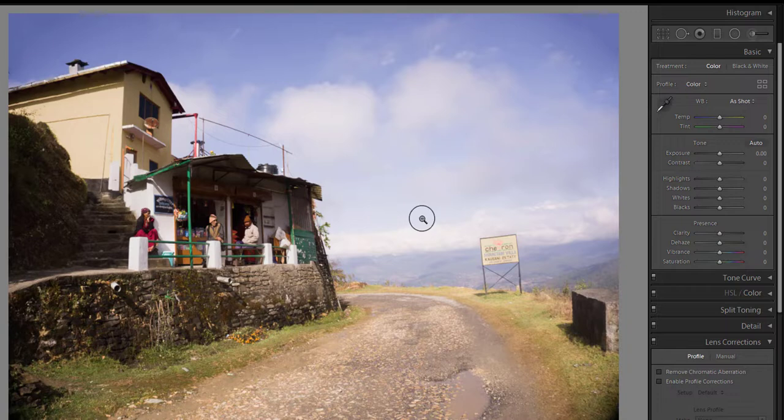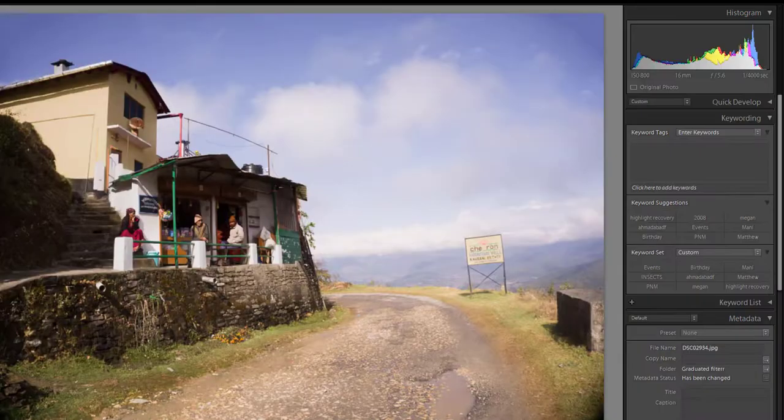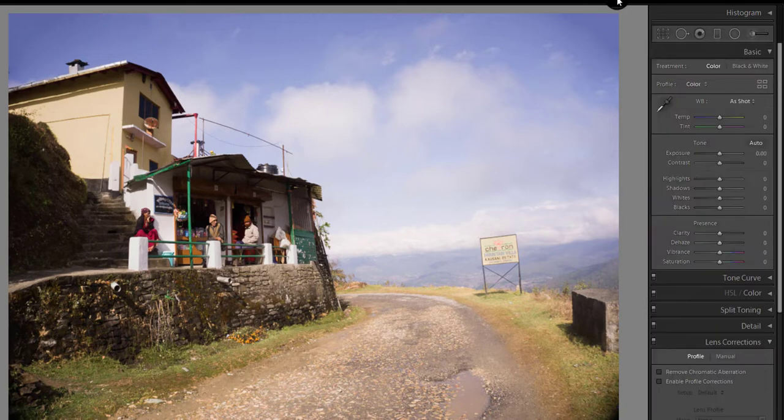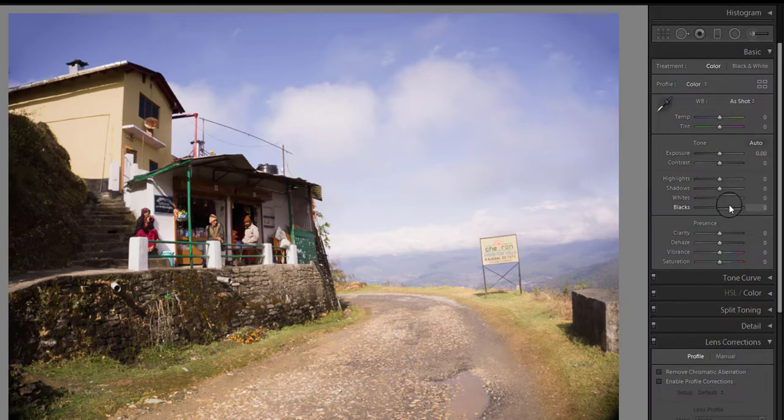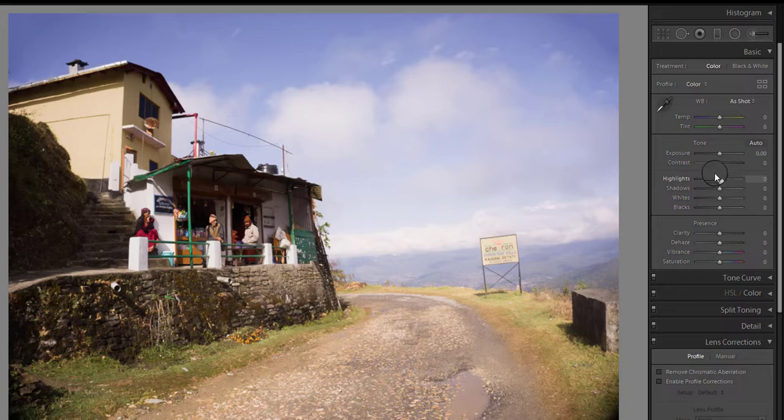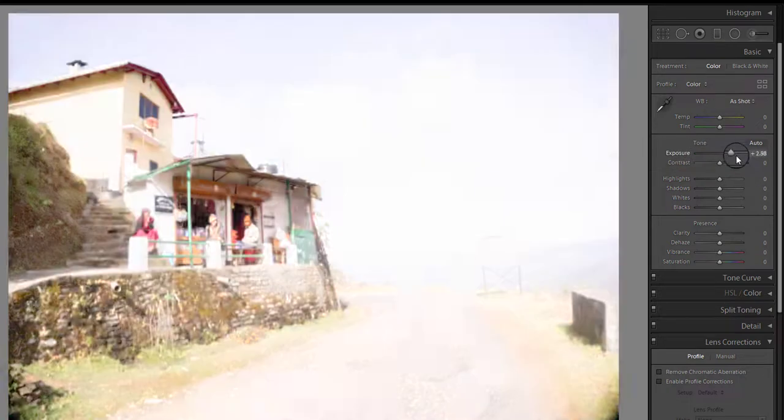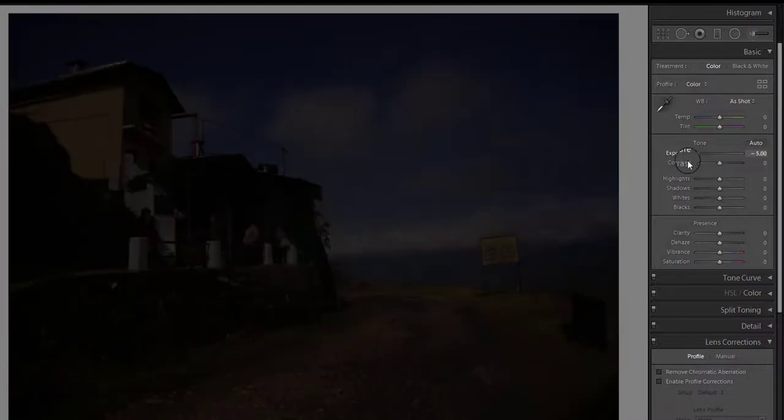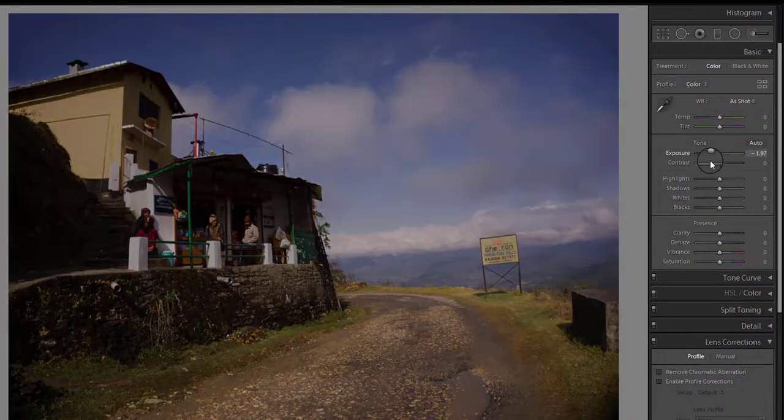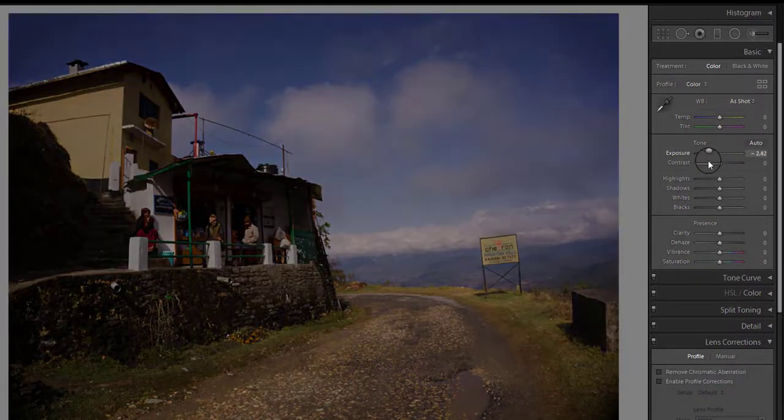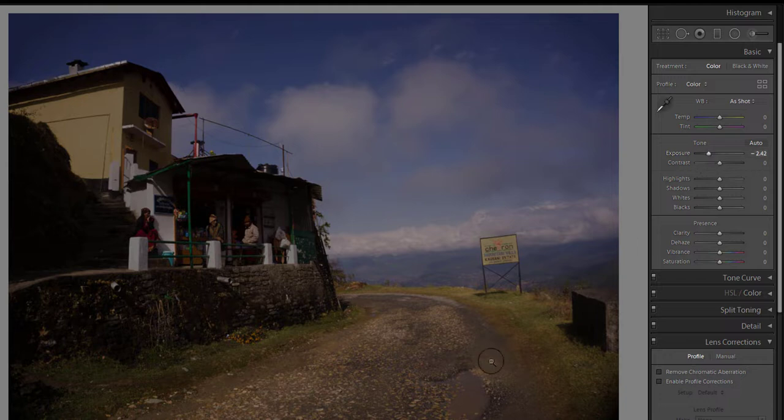To edit the photo, open the develop module. Here you are seeing basic adjustments such as white balance, exposure, highlights, and shadows. Now I am moving the exposure slider and you can see it is affecting the entire image. If I reduce the exposure to bring out the sky details, the foreground also becomes dark.